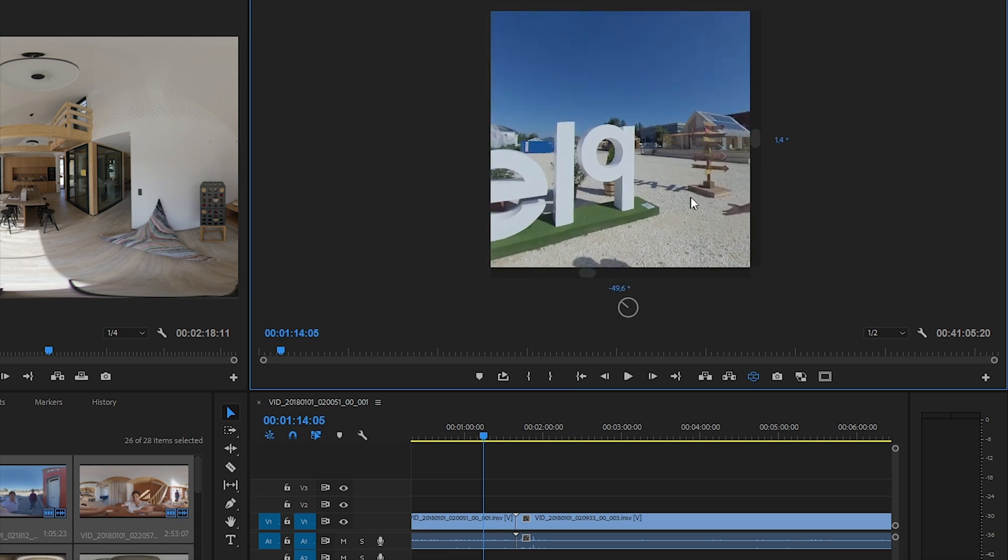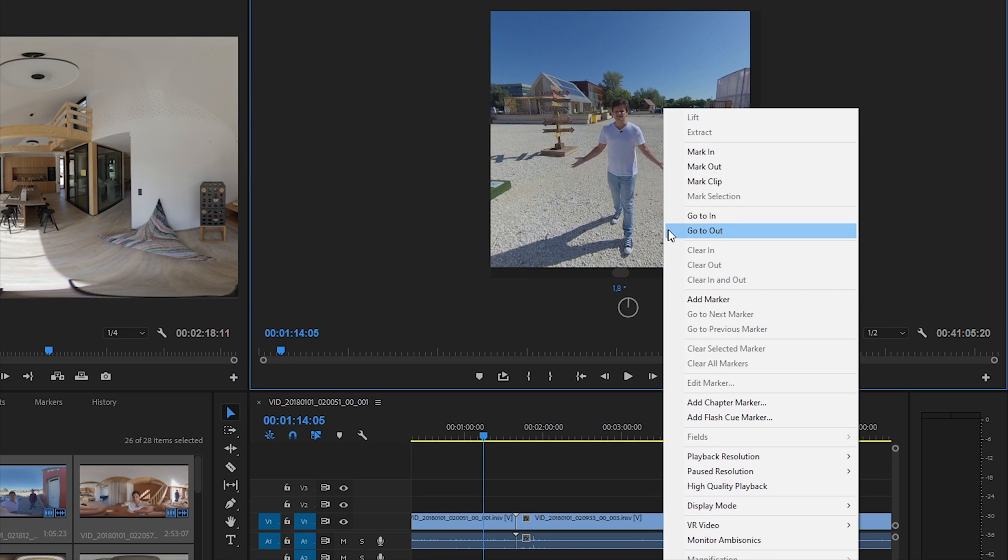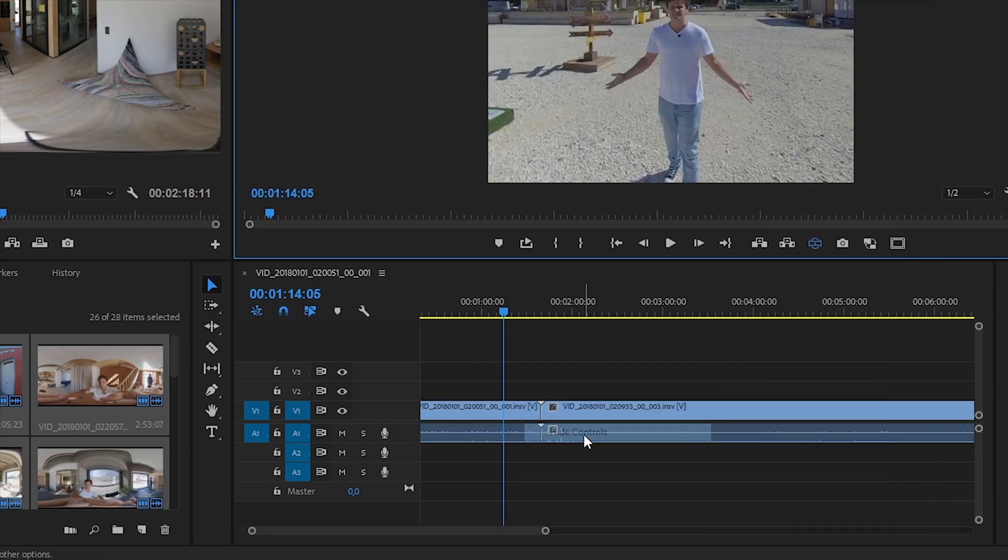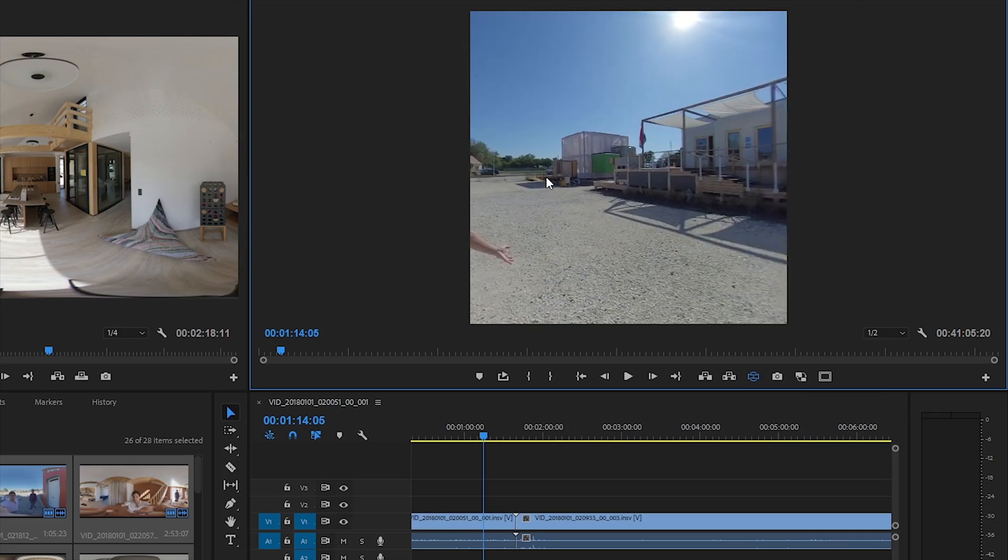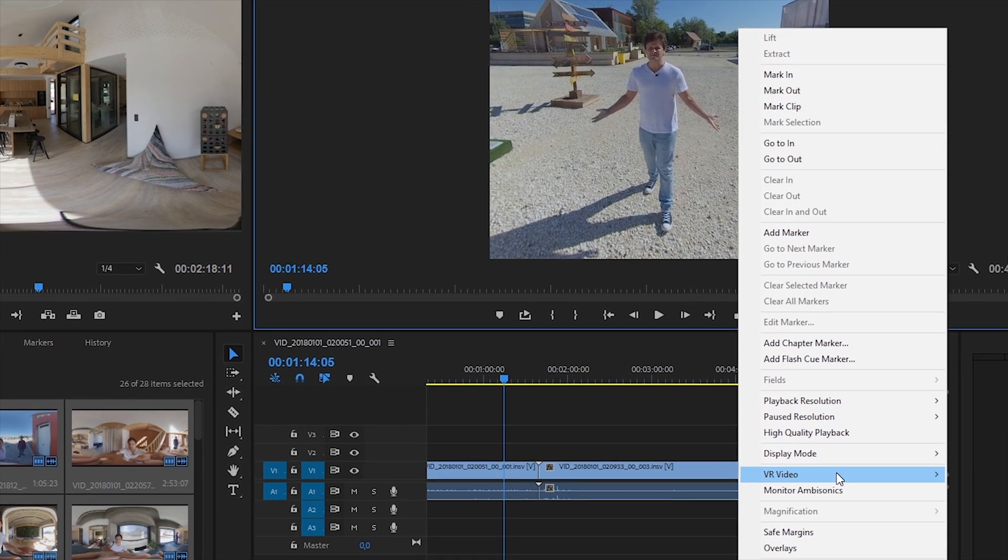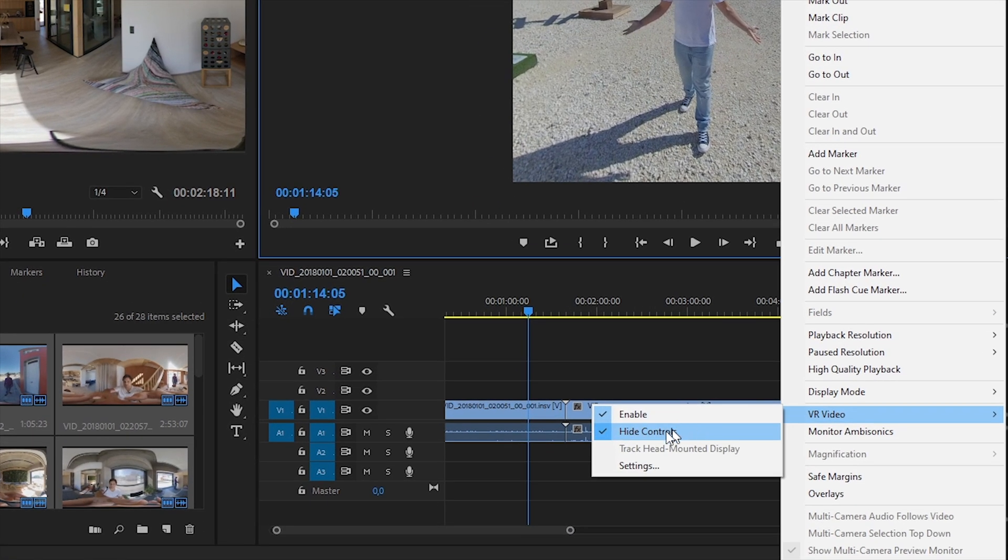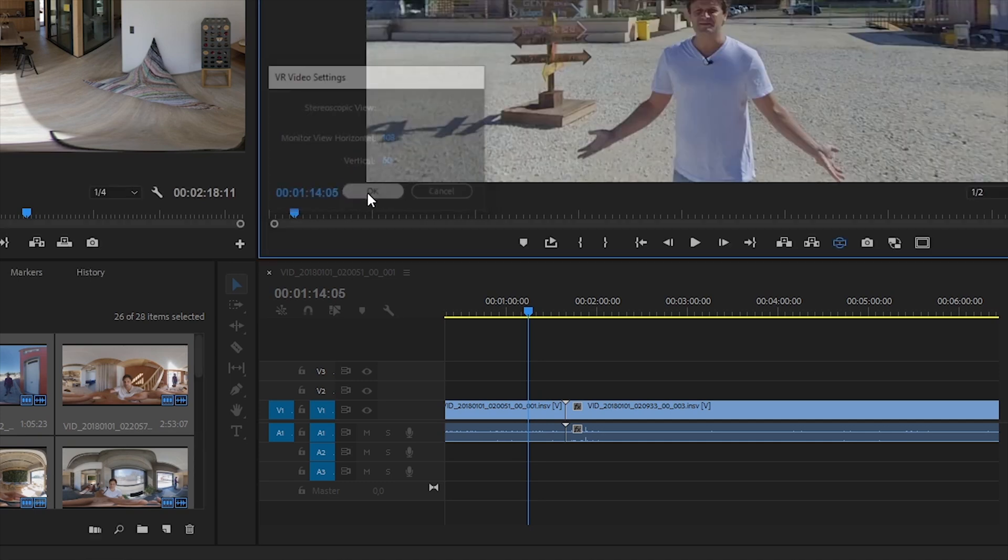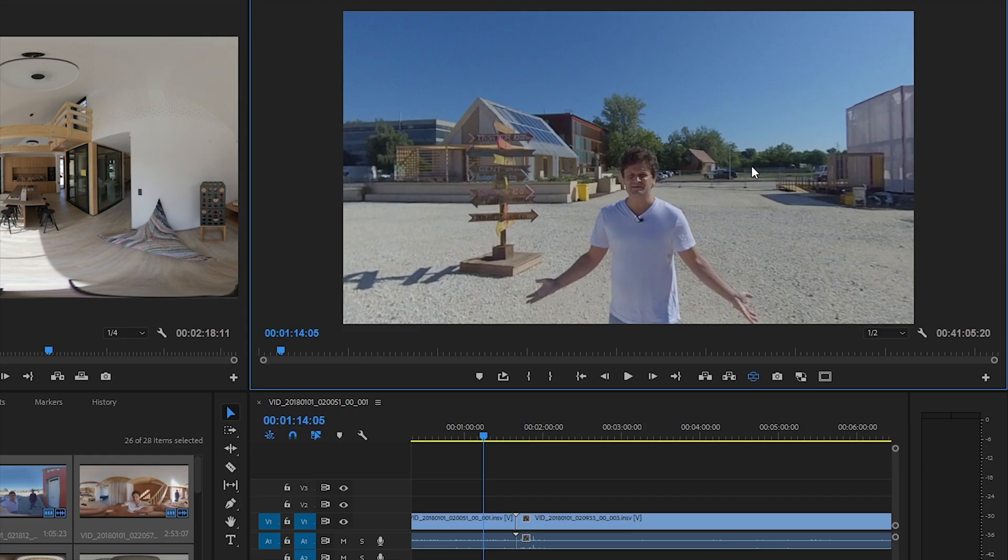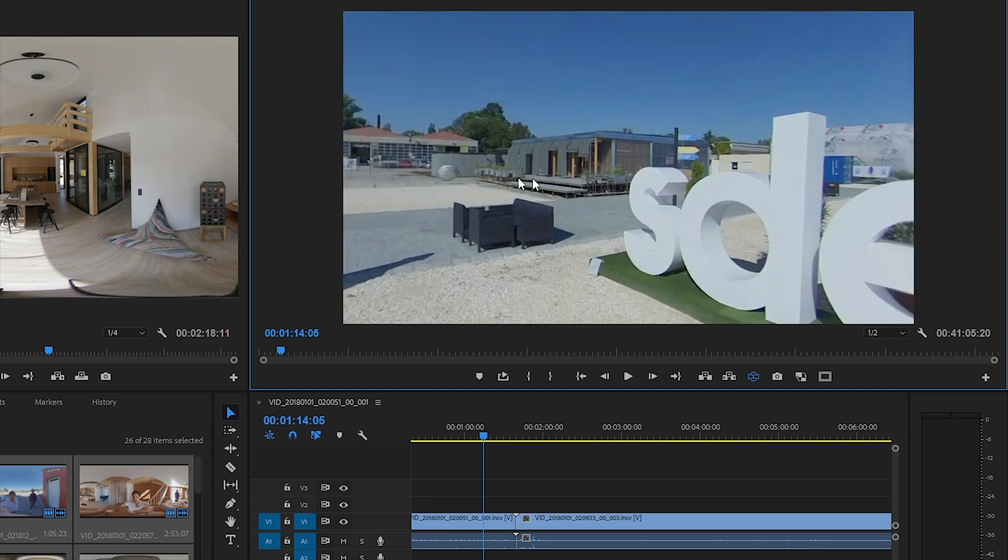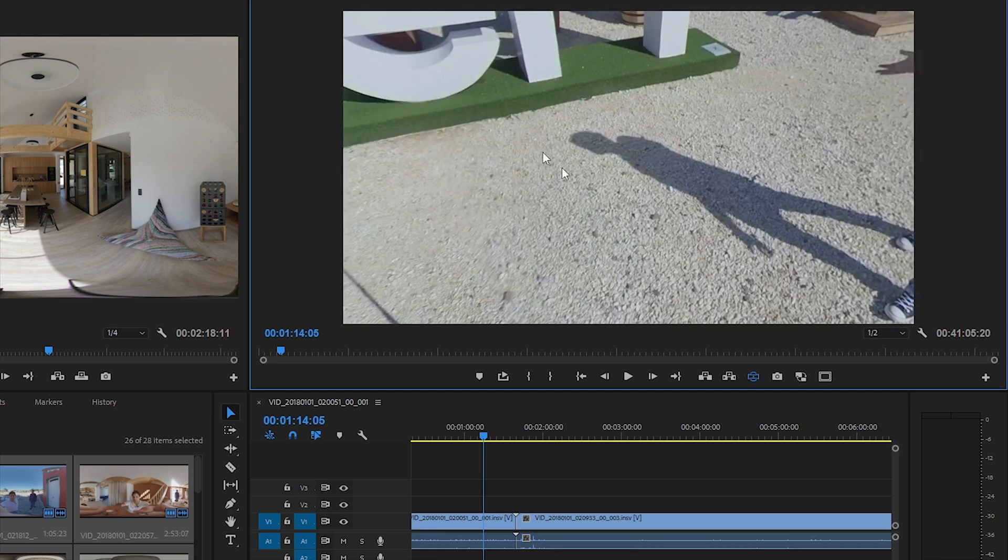But the next step is customizing this preview. I right-click on the window, and first I hide the controllers. I don't like them. And then I right-click again, and go to the VR video settings to resize my preview window. I change the vertical field of view to 60 degrees. This way I can see everything in a more common aspect ratio.